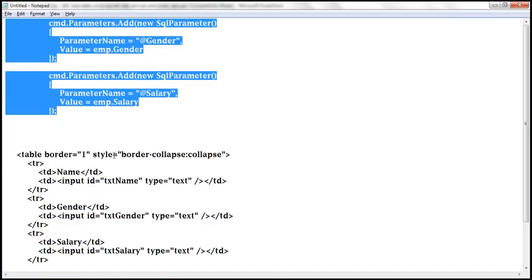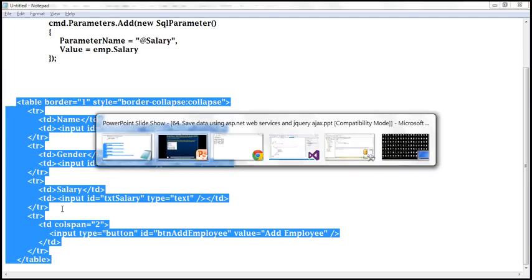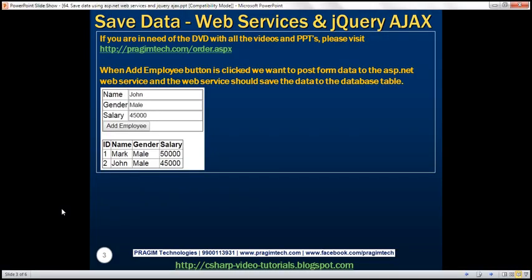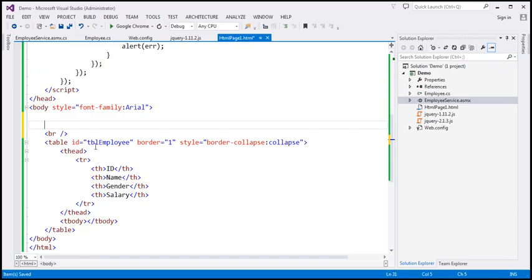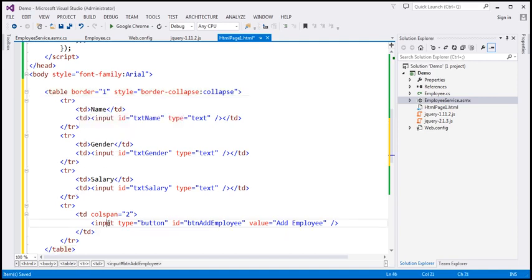The UI needs a table to display employee records, but we don't need the Get All Employees button, so I'm going to delete it. Now we need to design a table to capture employee data. In the interest of time, I have already typed that HTML, so let's copy and paste it just above the break element. We've got a table element with four TRs — capturing name, gender, salary, and a button that says Add Employee with the ID btnAddEmployee.